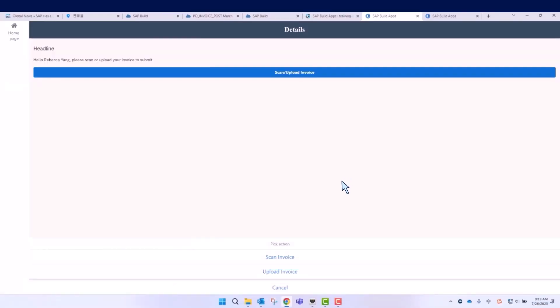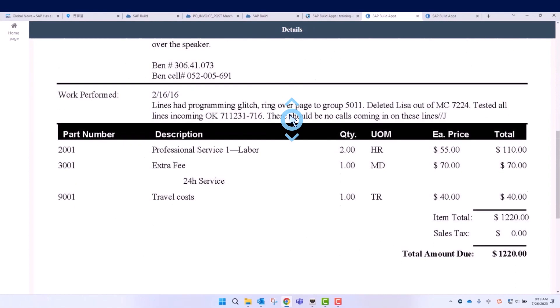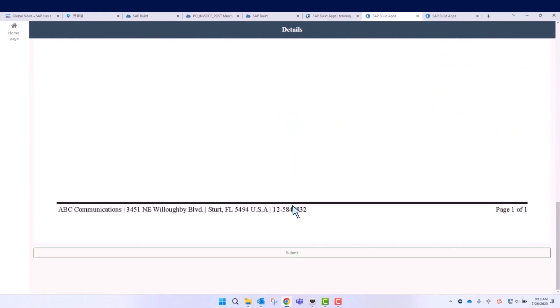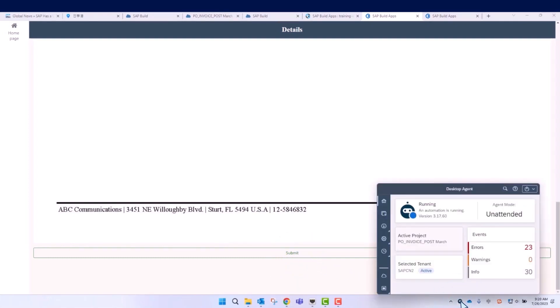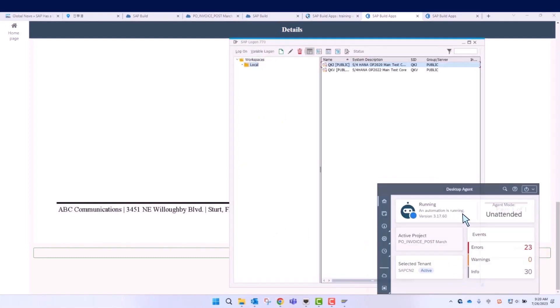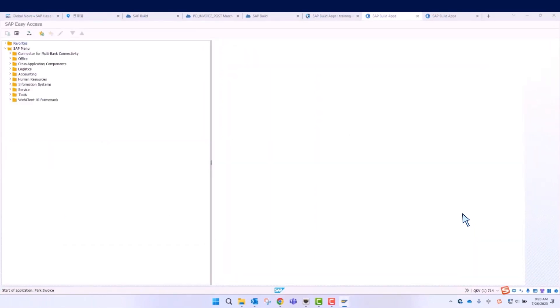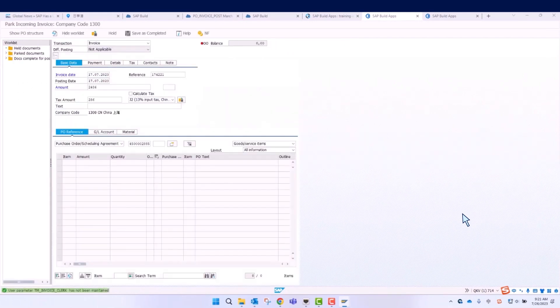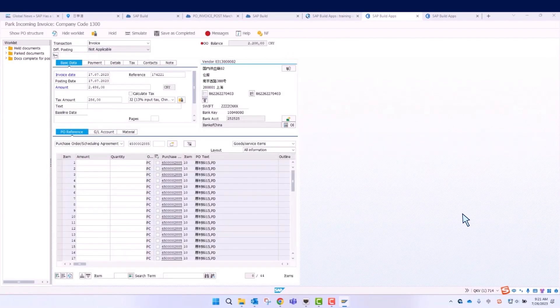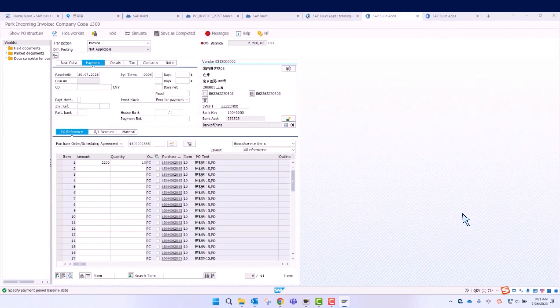Yes, of course. Let's start the process with SAP Build Apps. You can easily scan or upload an invoice from a mobile app or web app. After uploading, the invoice will be stored in SAP Document Management Services. The SAP Build Process Automation is triggered. It will firstly extract the invoice details from the invoice image you just uploaded and then open SAP S4HANA to create a parked invoice.